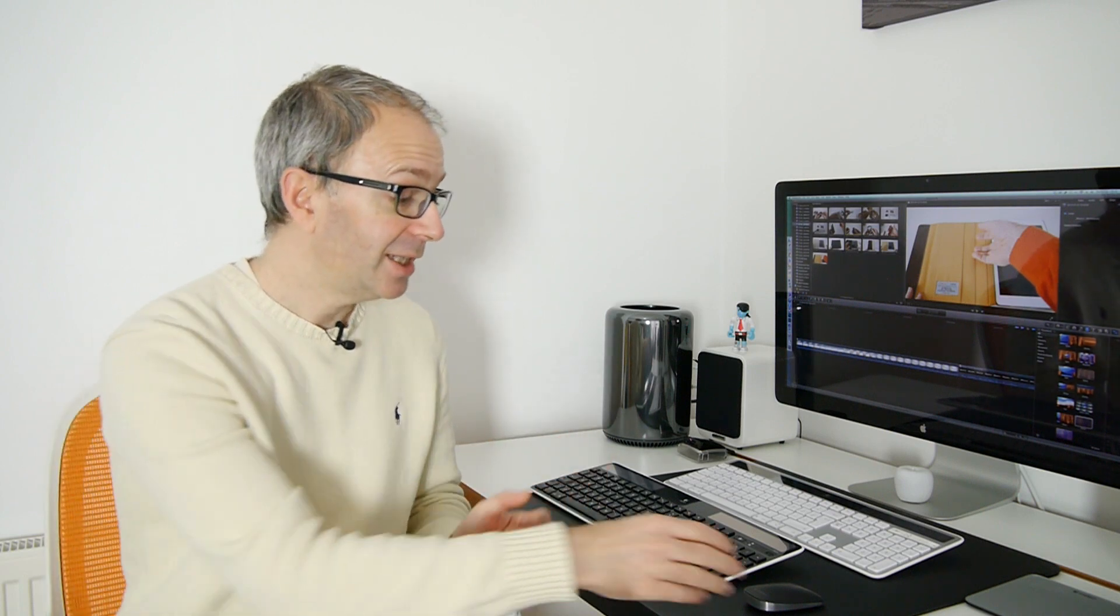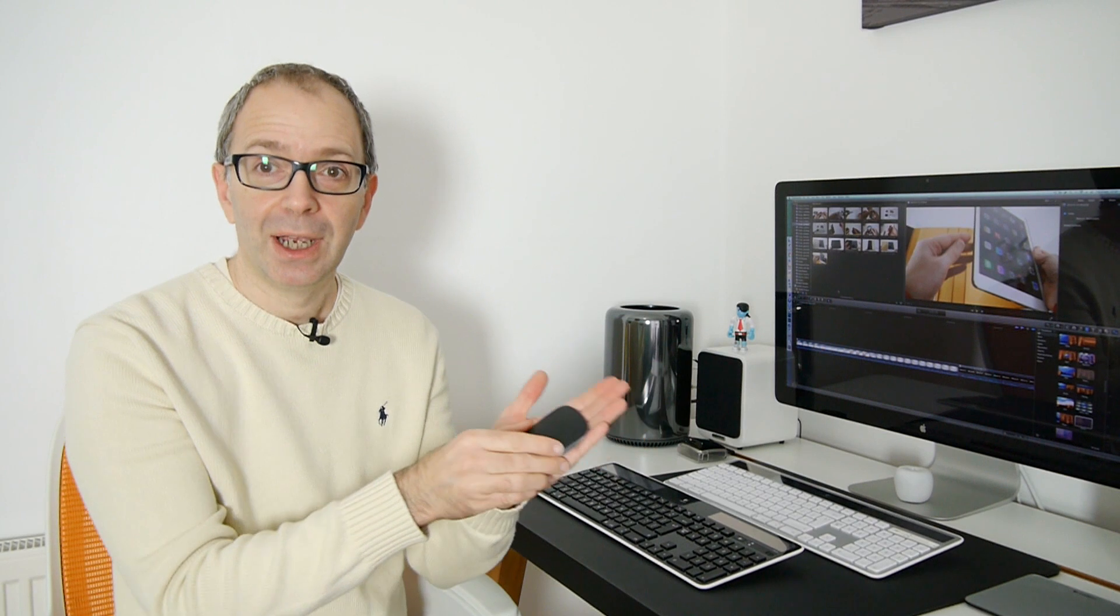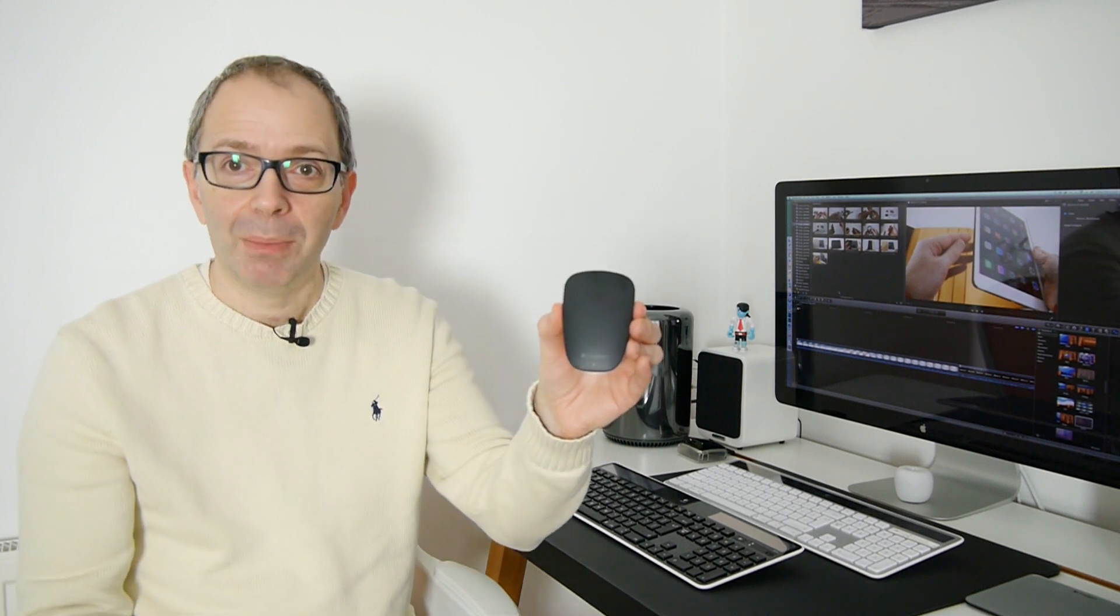So that's it, the Logitech T630 Bluetooth wireless mouse, really great product and well worth checking out.